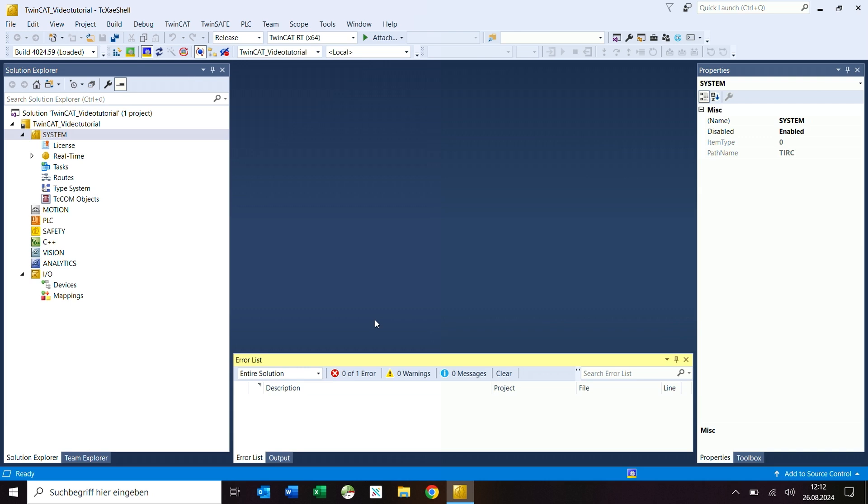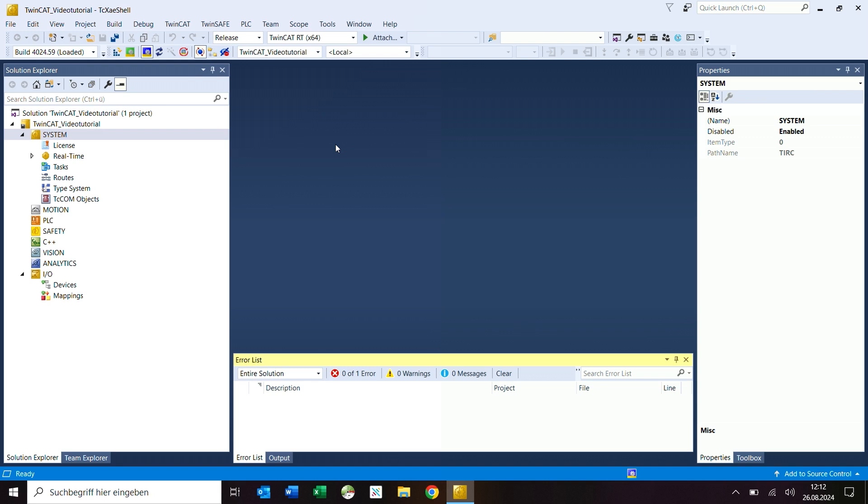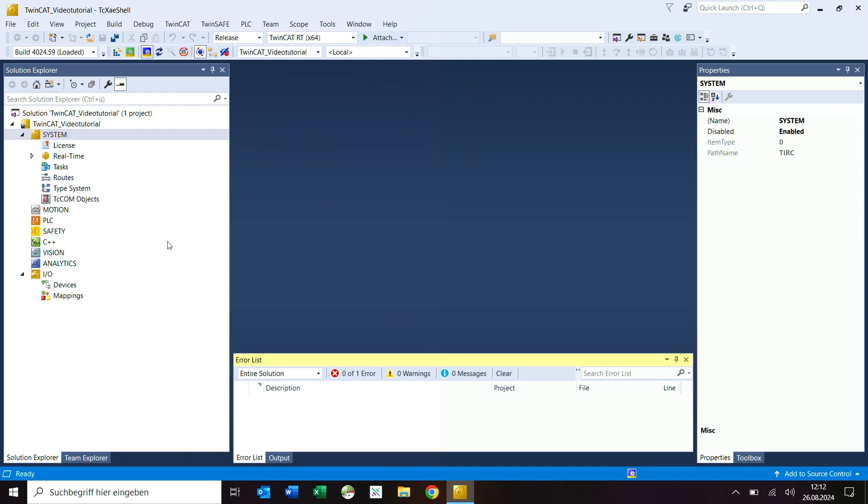Before starting, make sure that the correct target system is selected in the TwinCAT 3 Engineering. Insert the license USB stick into a USB port of your IPC and check whether the license USB stick is found by scanning the devices connected to the USB port.